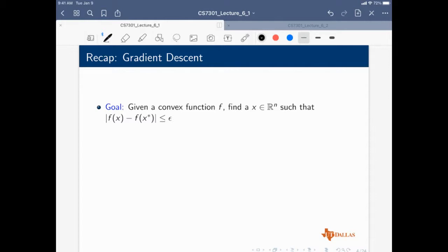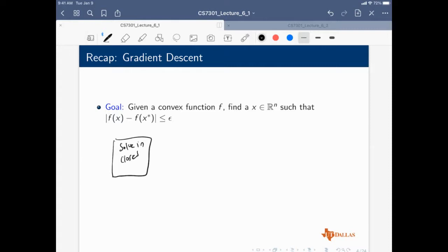These are all numerical algorithms — we are not trying to solve the problem in closed form; this is for cases where closed form is not possible. The best case scenario is solving in closed form if possible. A few things can be solved in closed form — for example, linear regression.